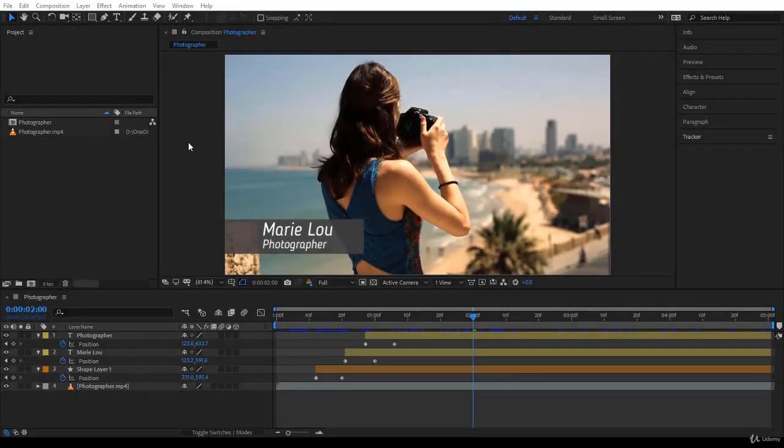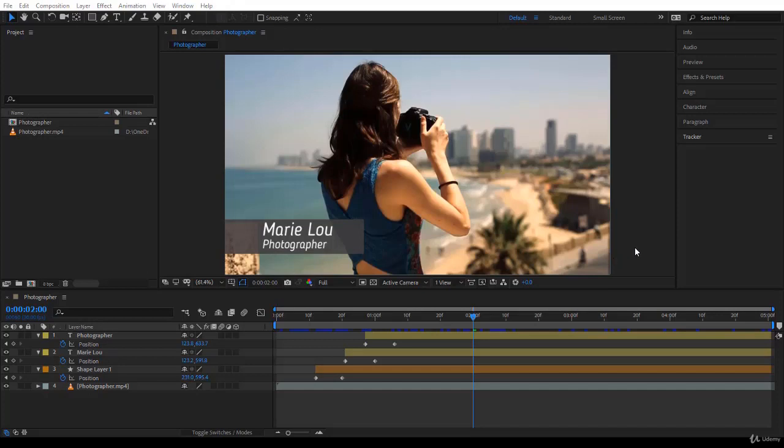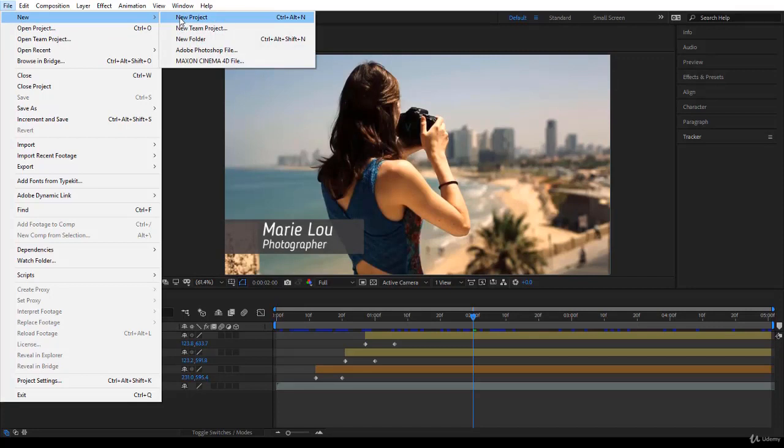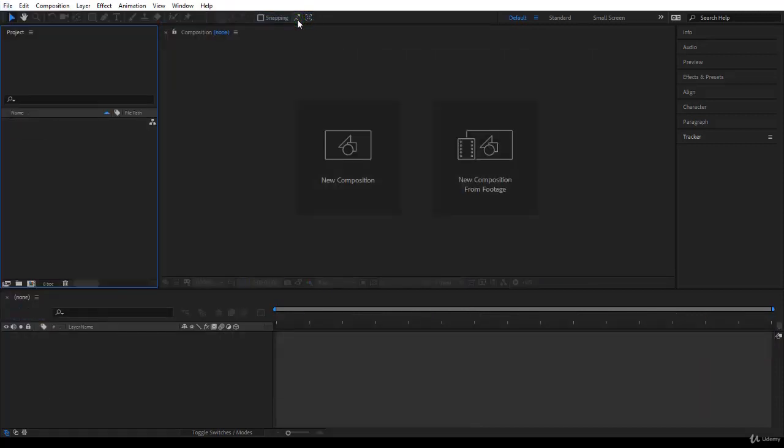I hope from the last two lectures you are now very familiar with the interface of After Effects. Let's do some real work here. I want to show you how to import footage and how to create a composition from the imported footage. Let's create a new project and start afresh. You'll come to File, go to New, and you have New Project. The shortcut here for Windows is Ctrl+Alt+N, I guess on the Mac it will be Command+Option+N. Let's click on it and here we are, we have a new project that doesn't have a name yet.